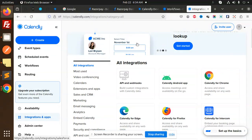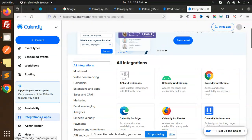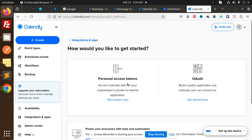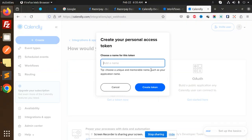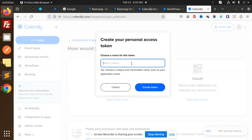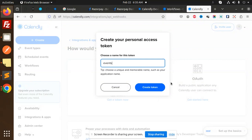Go to the Integrations and Apps, then API and Webhooks. Get the personal access tokens. Get the token. Now continue. Add the name over here. I will take a name like 'events' and just create the token.